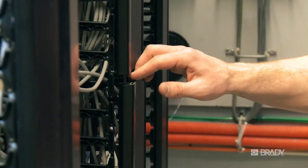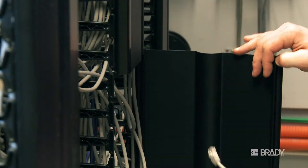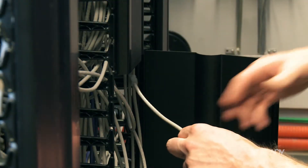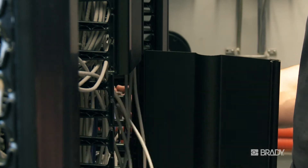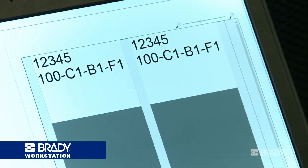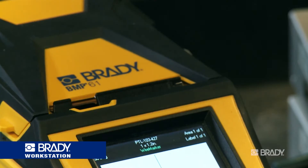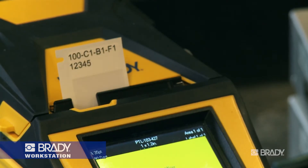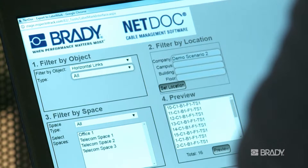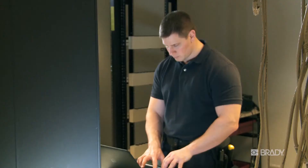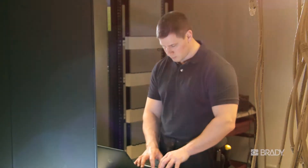More effectively manage moves, additions, and changes by understanding the impacts they have to existing cabling and hardware within your facility. Easily label cables and hardware using the included Brady workstation label design and print software. Convenient access to cable documentation through a web browser for those who need it when they need it.